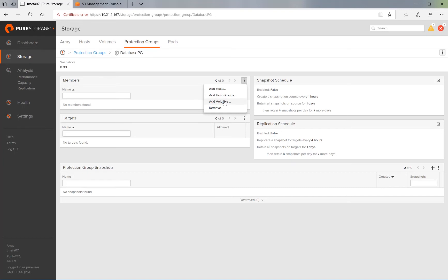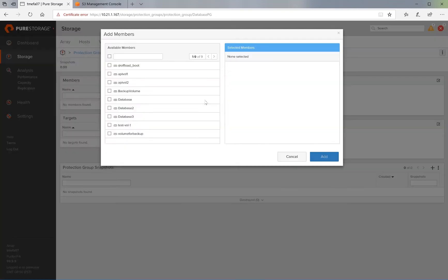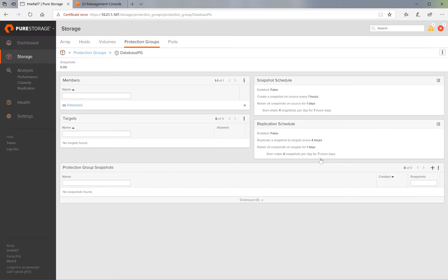The first step is to add the data that we want to replicate. In this case, we will pick Volume Database 2 to replicate, and click Add.